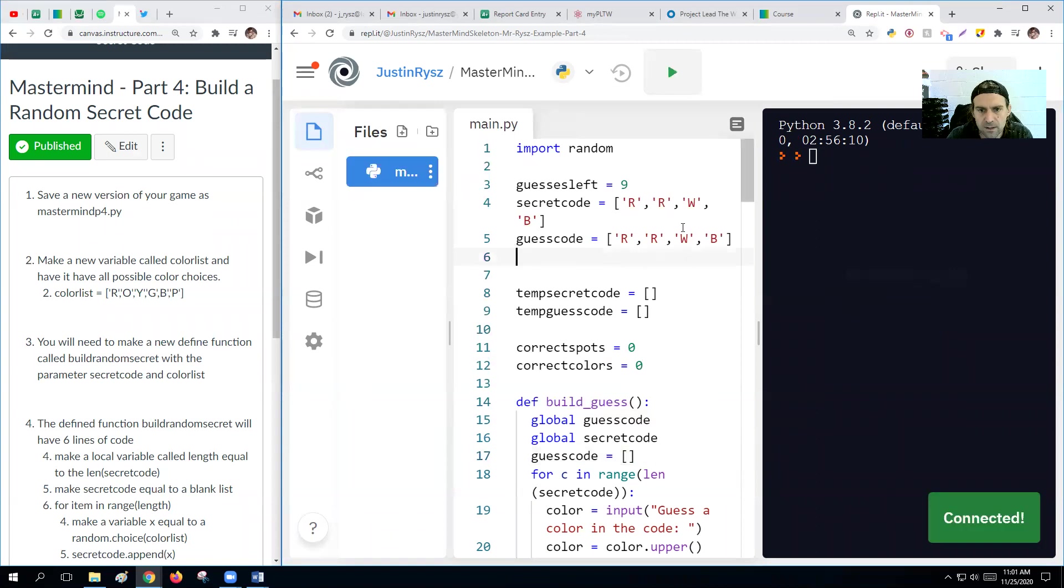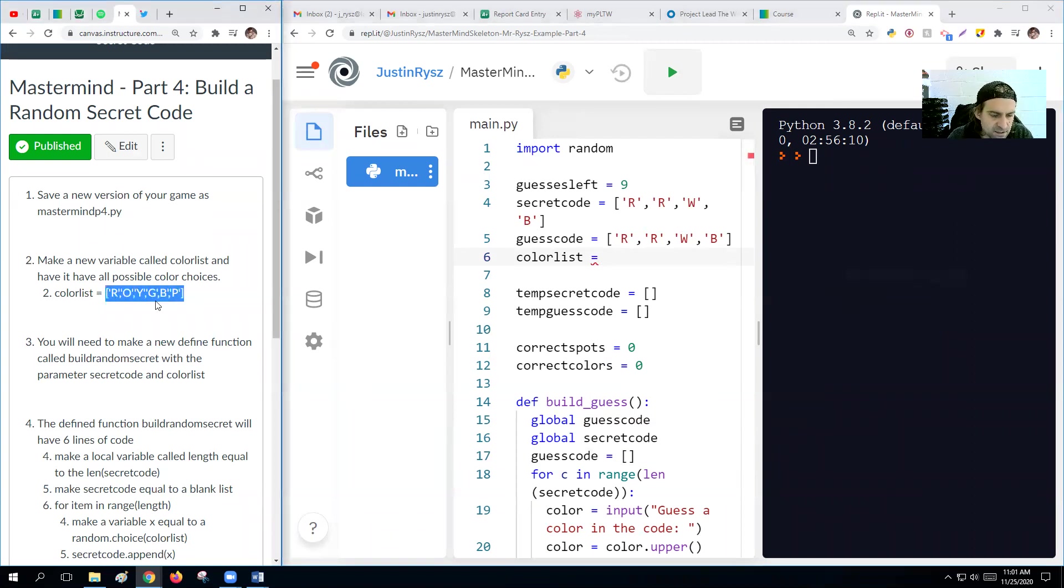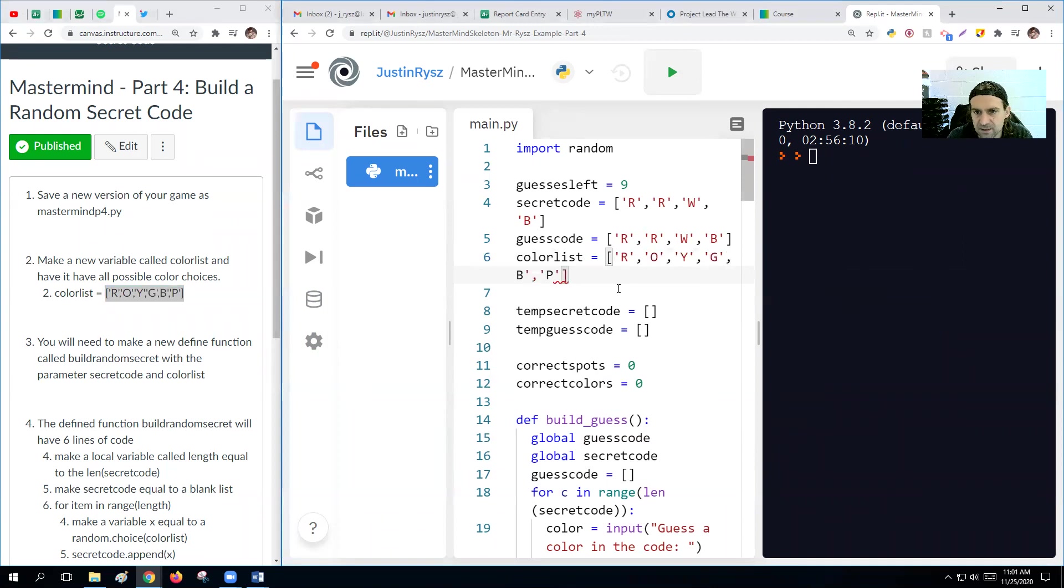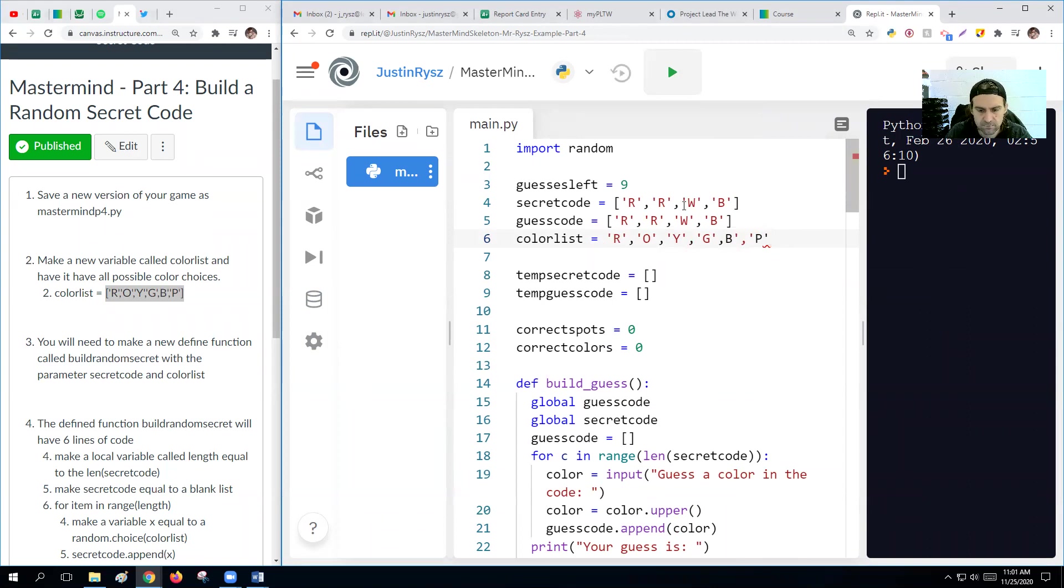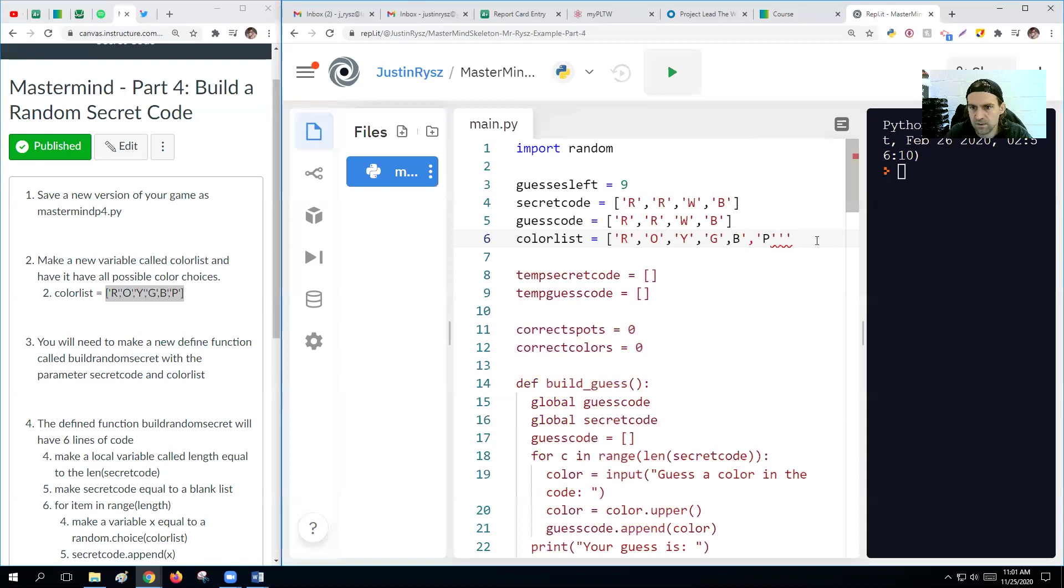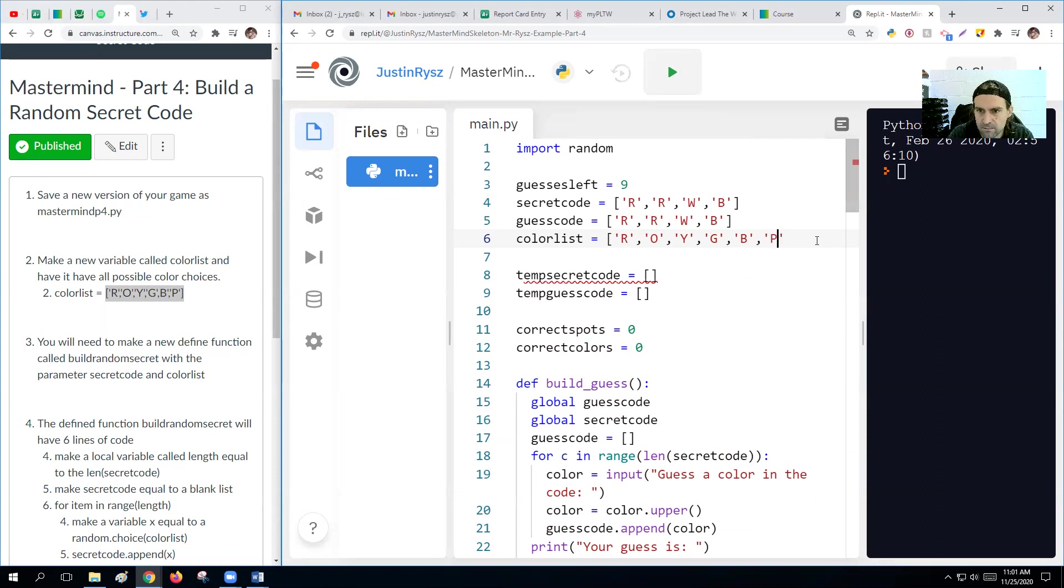Okay, so we want to have a new variable or a new list variable called color list and have it equal to, you know, I'm lazy. Control C, Control V. Doesn't like that for some reason. Maybe it actually doesn't like that. Oh, I see what's going on. B. There we go.